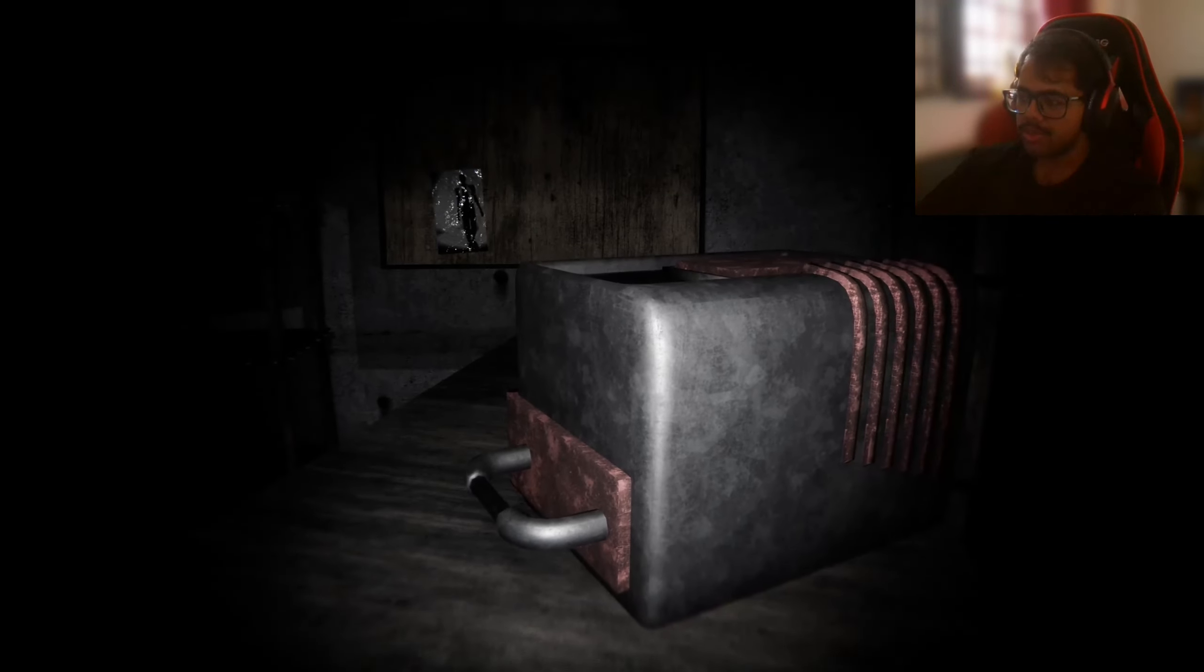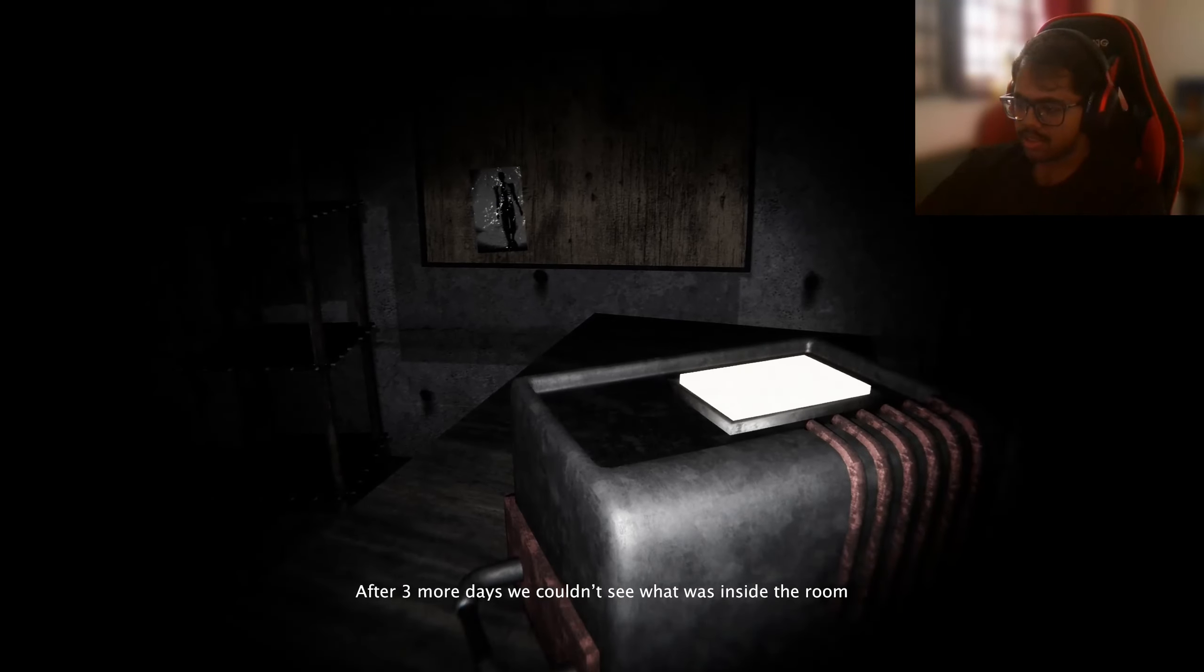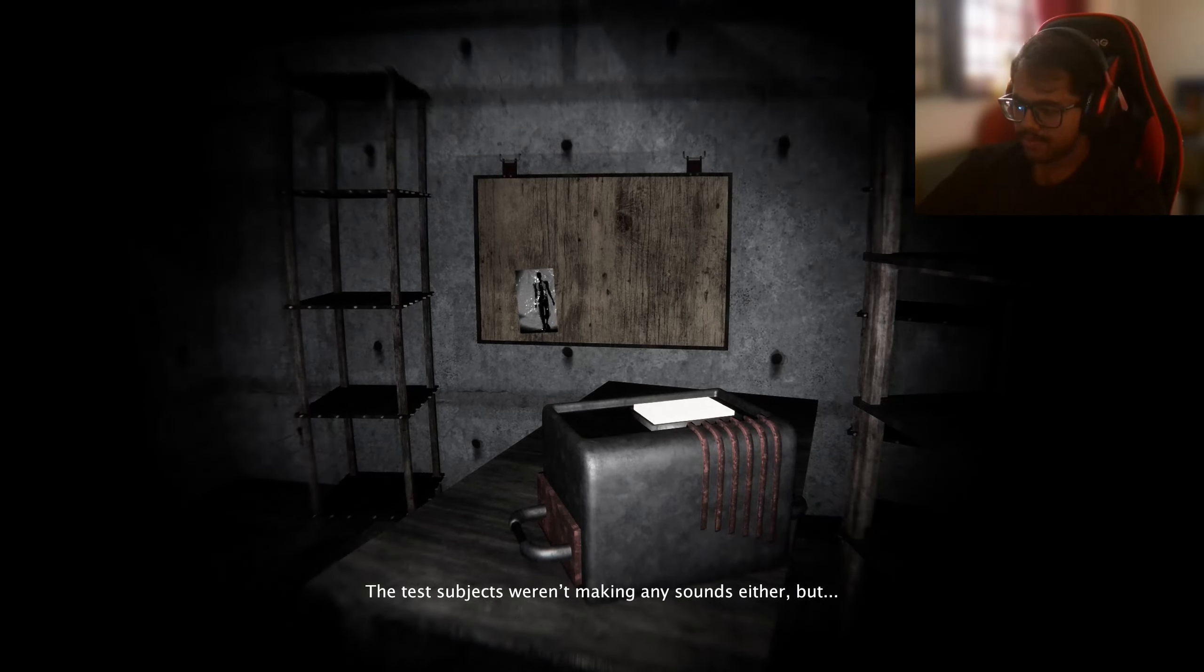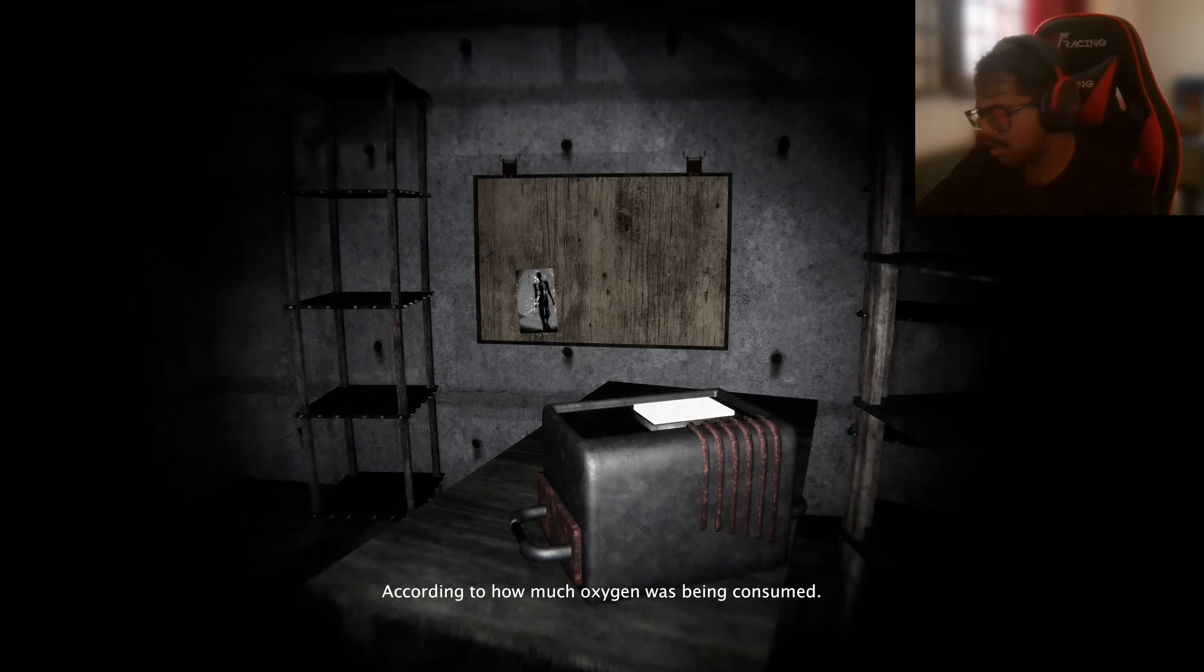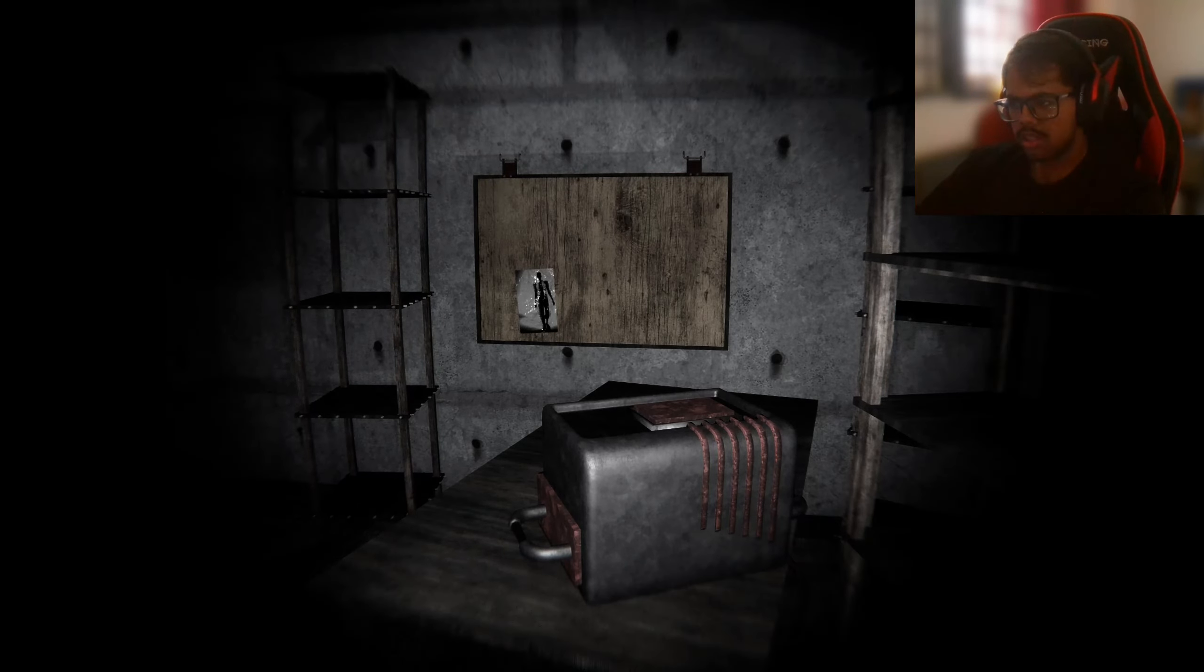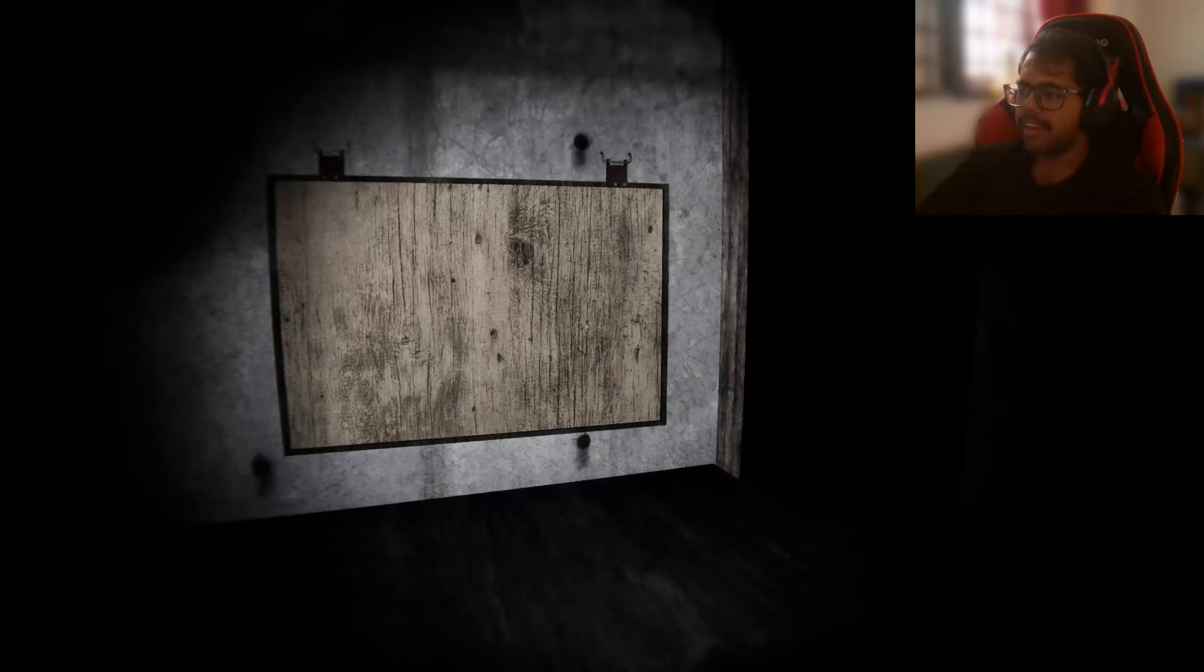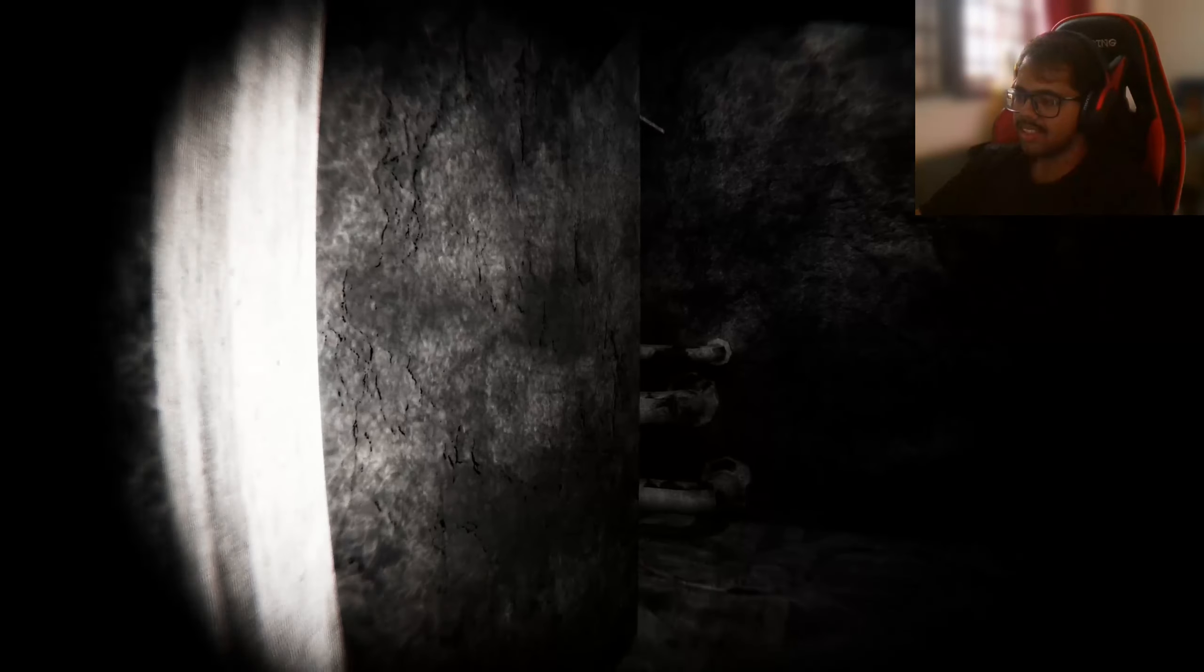Hey yo, tell me lore, tell me lore. Quick, quick, quick. After three more days, we couldn't see what was inside the room. Okay. The test subjects weren't making any sounds either, but we knew they were inside, that's for sure, how much oxygen was being consumed. That's it. That was shorter than the last one. That's so short.